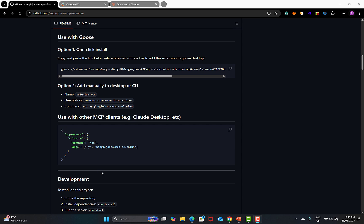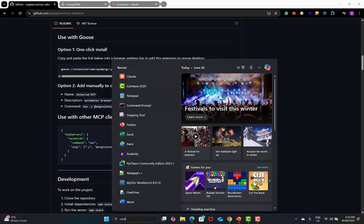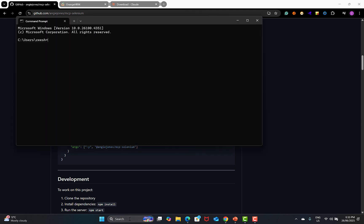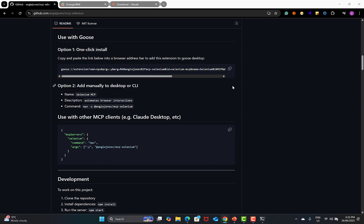For that, you need to go to your command prompt and ensure that you have Node. Type 'node --version' and you will see your Node version. In case you don't have Node, just go to Google, search for 'download node', and download and install Node for your operating system. Once you're done, confirm from the command prompt that Node is installed successfully. The second thing you need is Claude.